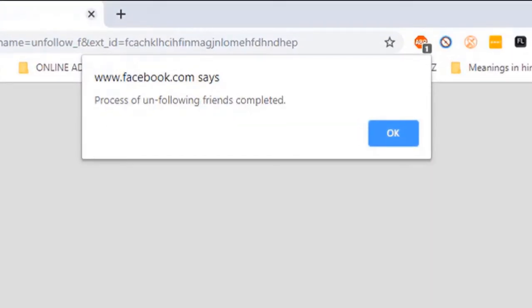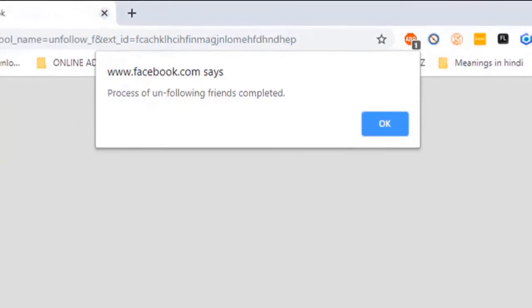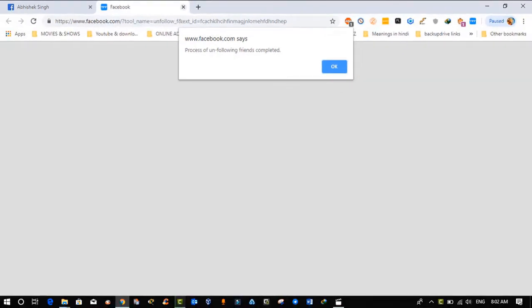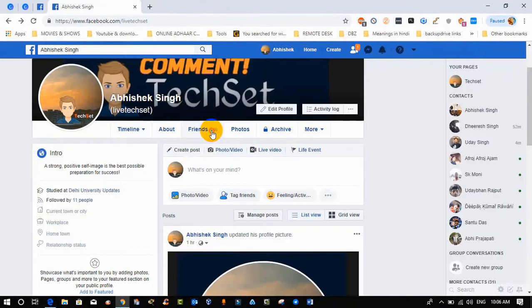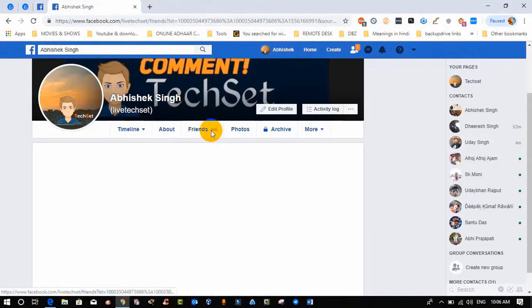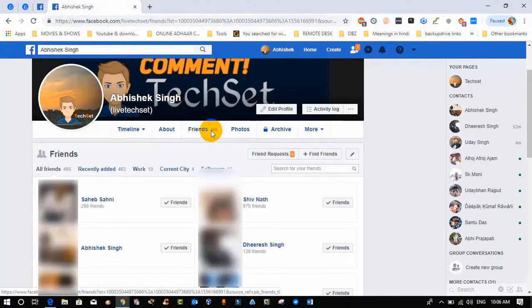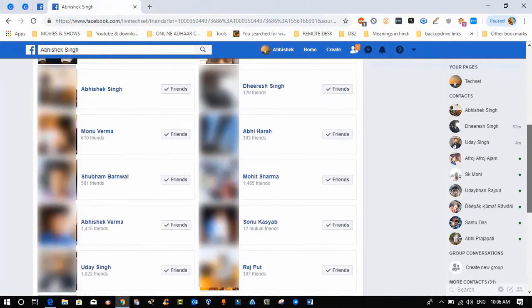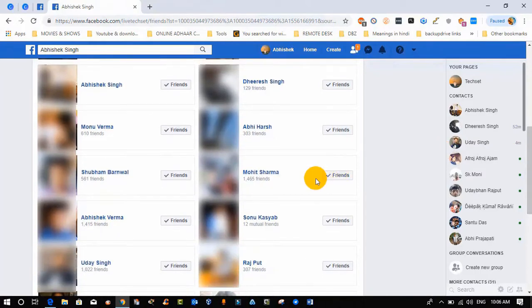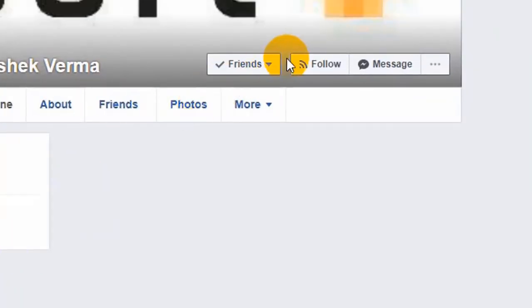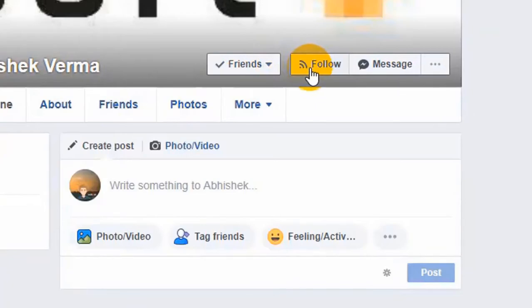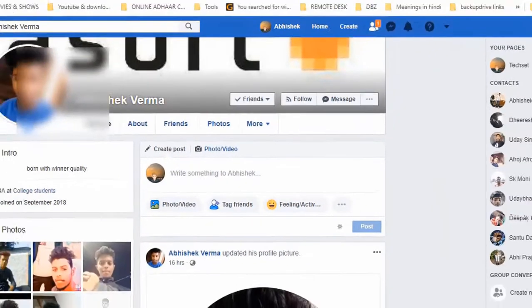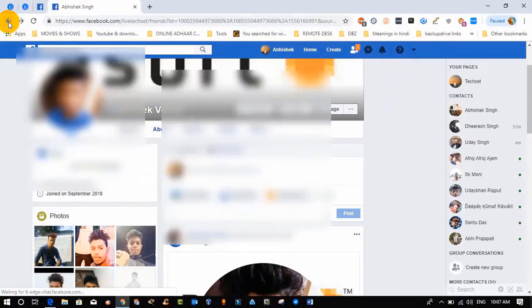Now go back to your Facebook and click on friend list. Select any random friend to see the effect. I am selecting this one. You saw it's working.